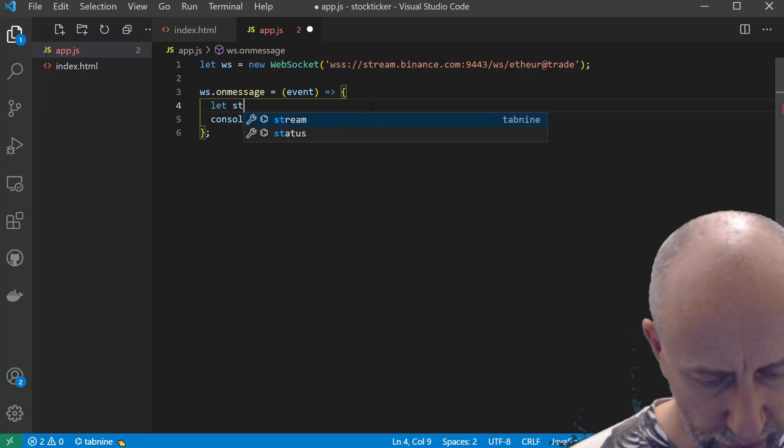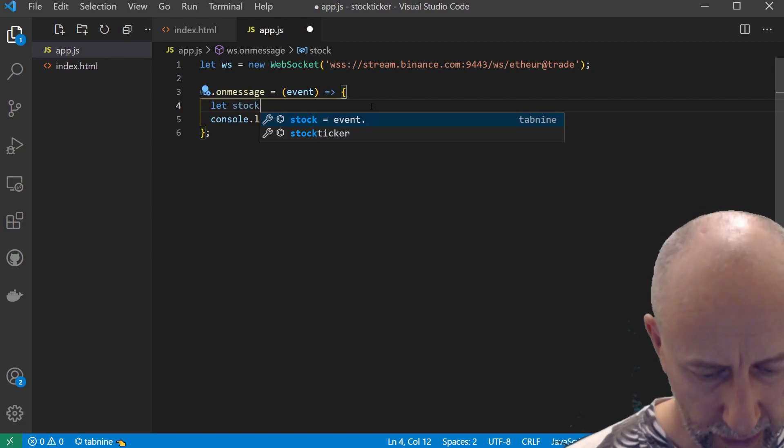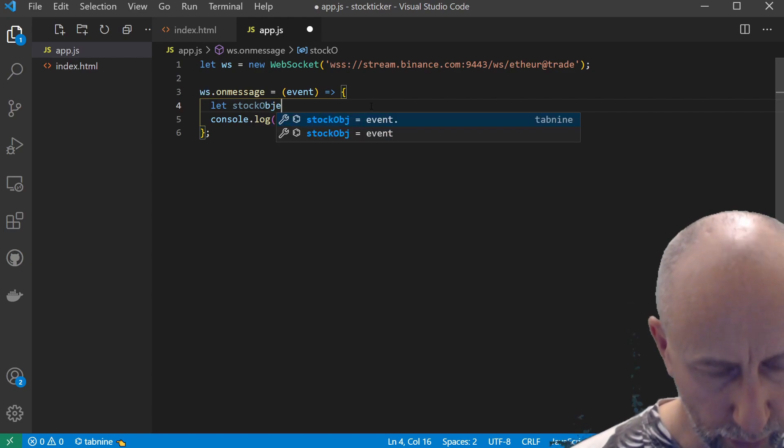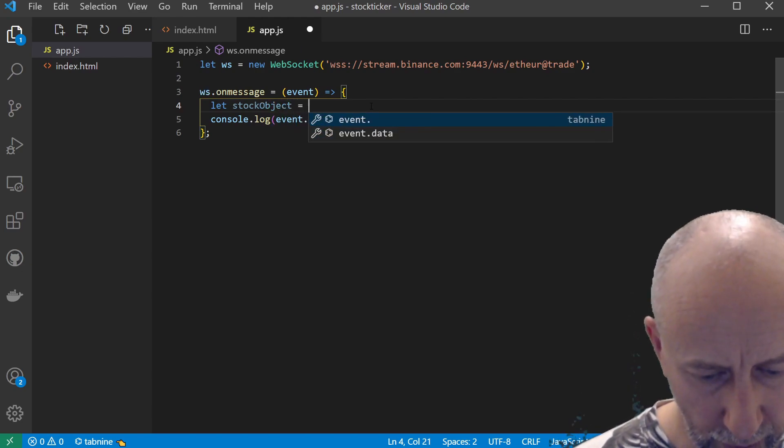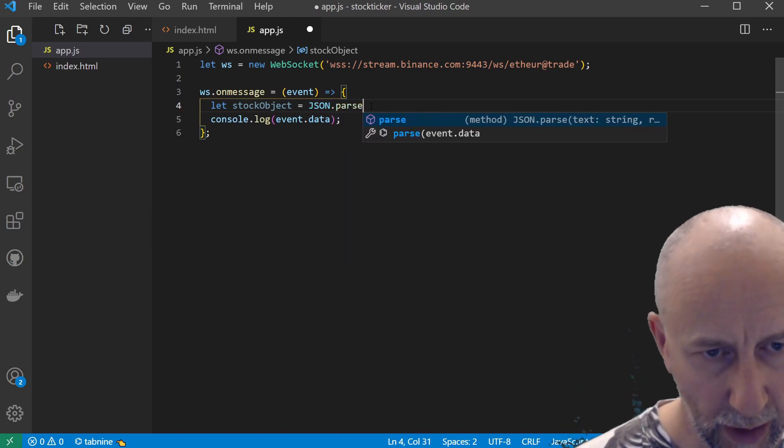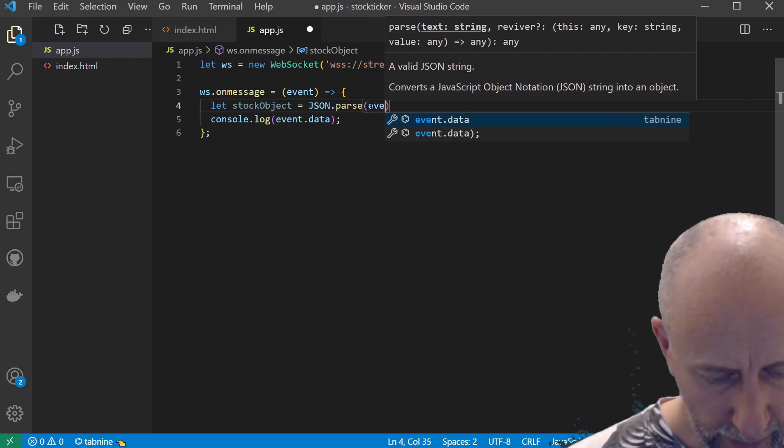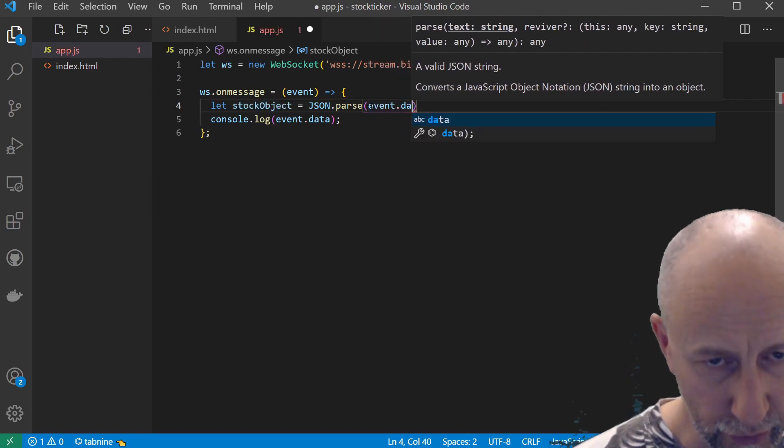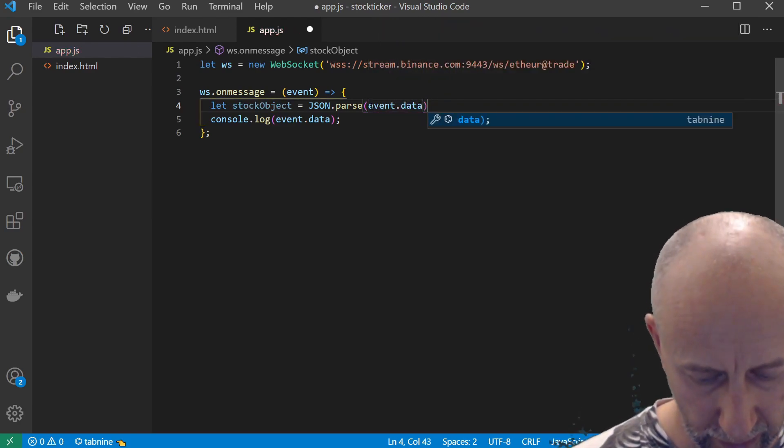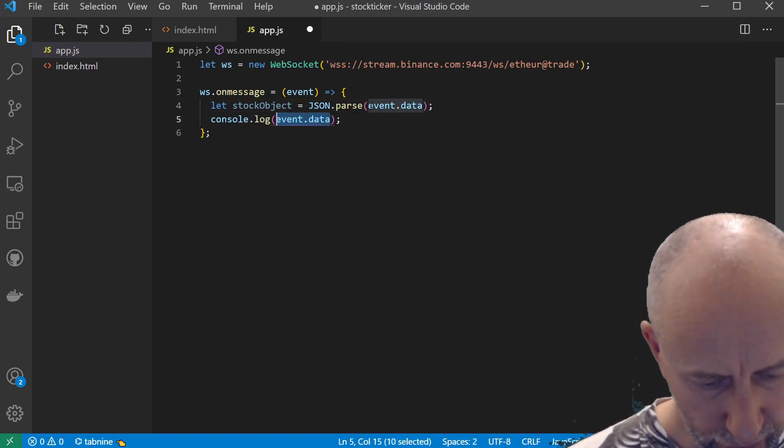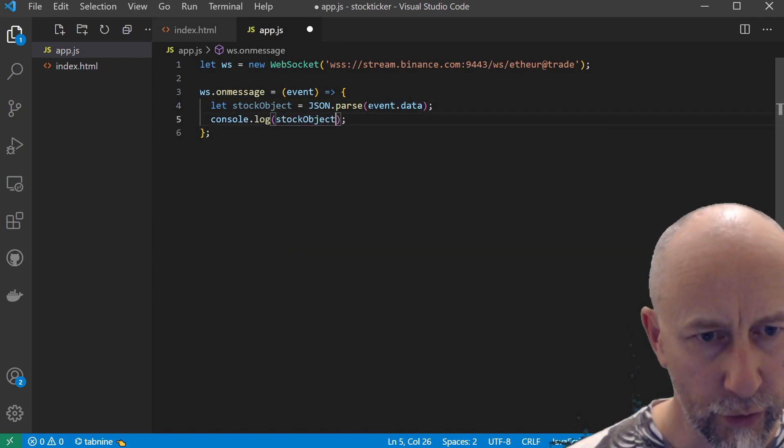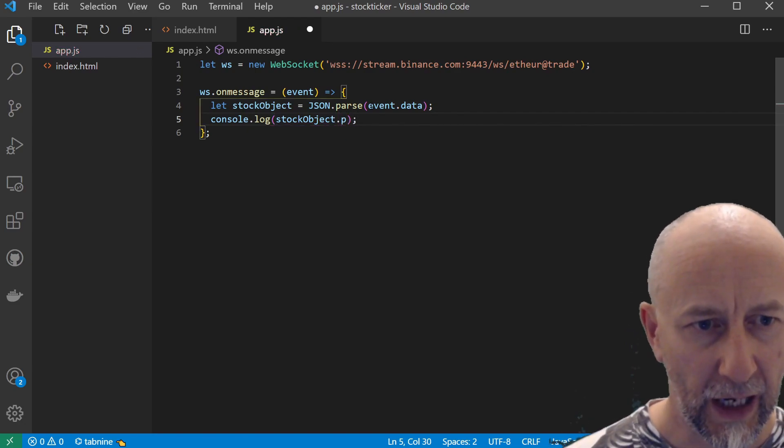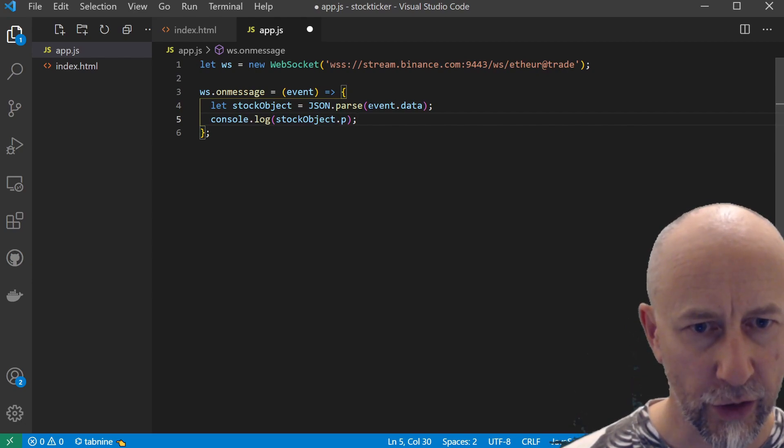Let's go back into our code and do that. The first thing we want to do is actually turn that JSON string that's coming back into an actual JavaScript object. We can do that with JSON.parse, and then we pass it the JSON string that is coming back in our data property.